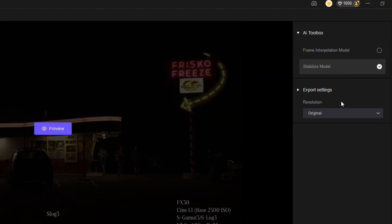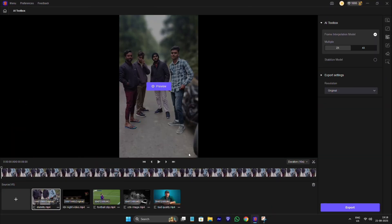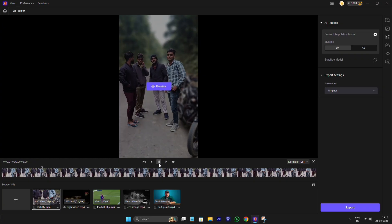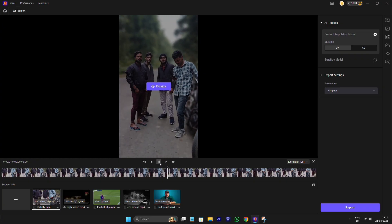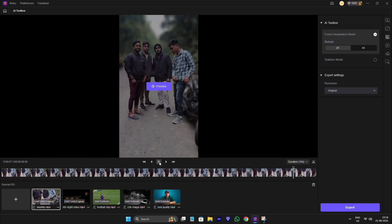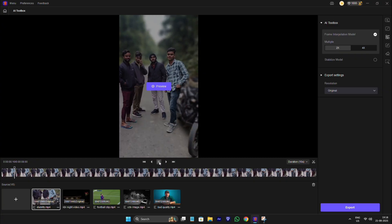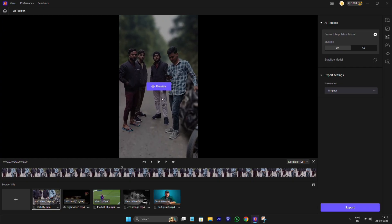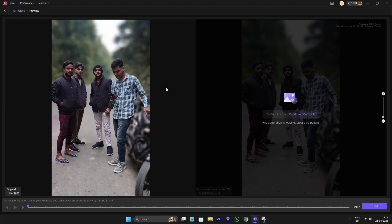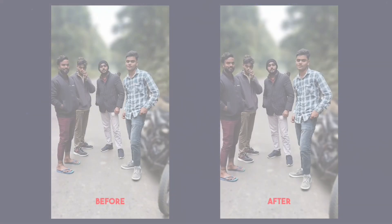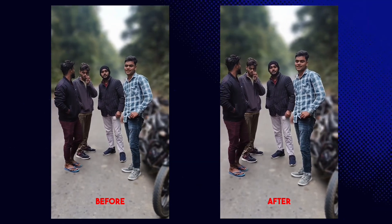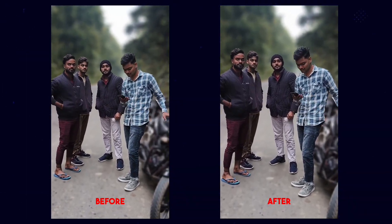Now let's move to stabilize model. Shaky footage is a nightmare for editors. With stabilization, you can make your video look smooth and professional, even if it was shot hand-held. Ideal for travel videos, vlogs or edits shot without a gimbal. Now let's see preview. Here you can see how stable it make the video with zero shake effect.